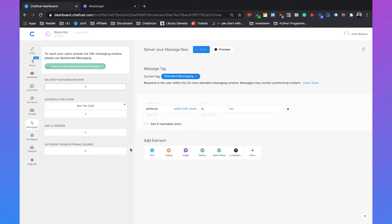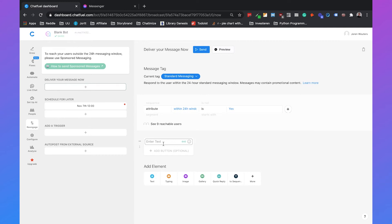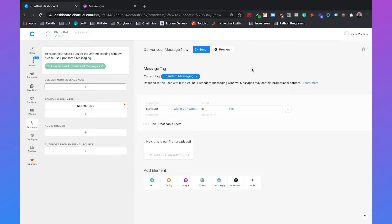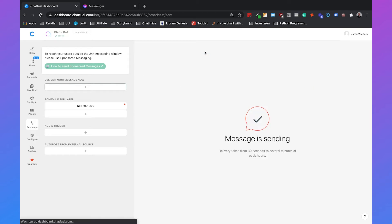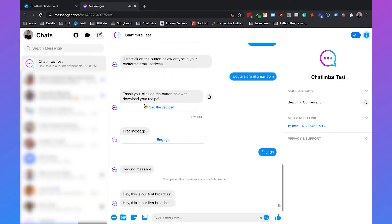Then we can select the text and the text is the thing that we're actually sending to the user. For example, hey this is our first broadcast. Then we can just click on send and then it will send the message to everyone that engaged with your chatbot in the last 24 hours. If we do that the message will be sent between 30 seconds to a few minutes, really depends on the peak hours inside Messenger. But as you can see, hey this is our first chatbot, this is already sent to us so that's working.